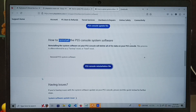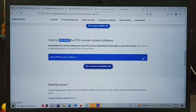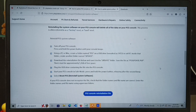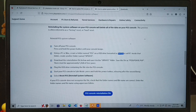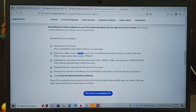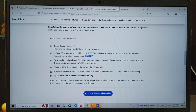Now let me check the PS5 console system software reinstall procedures. Click on the plus symbol to see the reinstallation steps. First, format the USB drive in FAT32 or exFAT. Then create a folder named PS5 inside the USB drive. Inside that PS5 folder, create another folder named Update. Inside that Update folder, copy and paste the reinstallation file which we downloaded.